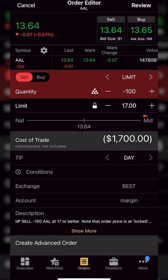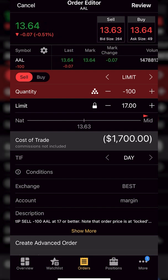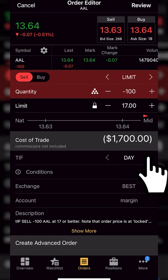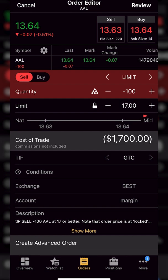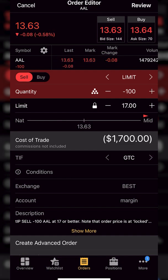So now finally, the only other thing I need to do is actually come down here to the time and force and adjust that. And as of right now, it says a day order only, meaning if this order does not fill by 4 p.m. Eastern today, just go ahead and cancel it. So what I want to do is actually click on the little arrow to the right hand side and flip it over to a GTC order, meaning good until canceled. So now this order is going to work every single day until it fills or until I come in here and cancel it manually. But that's going to be everything for our profit taking order.